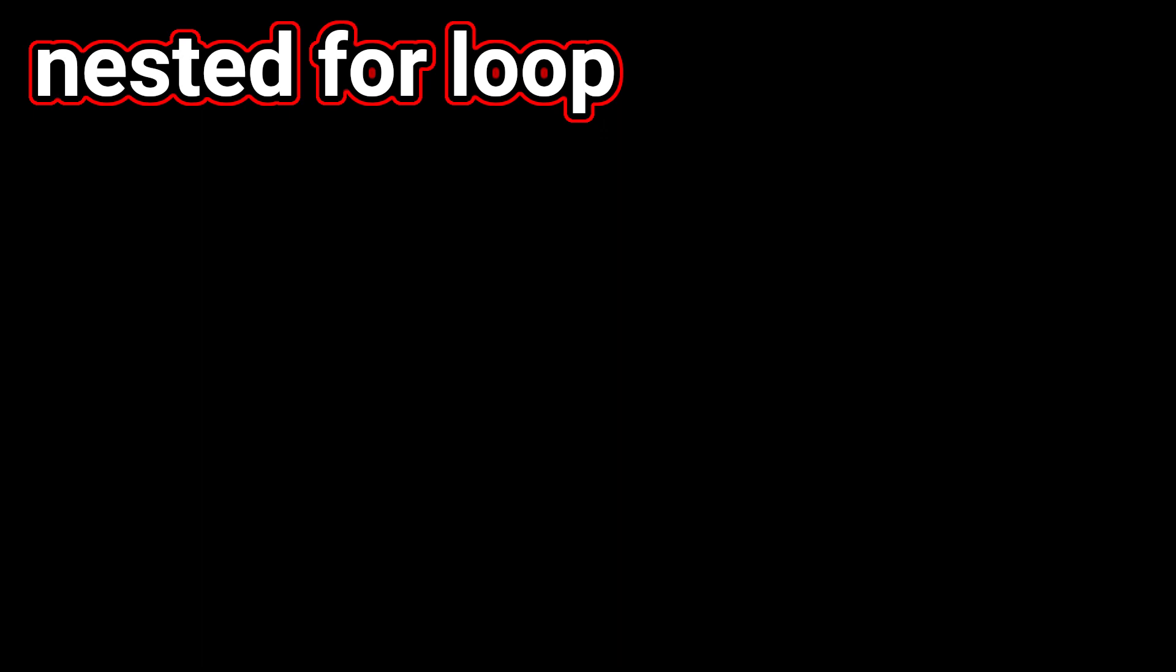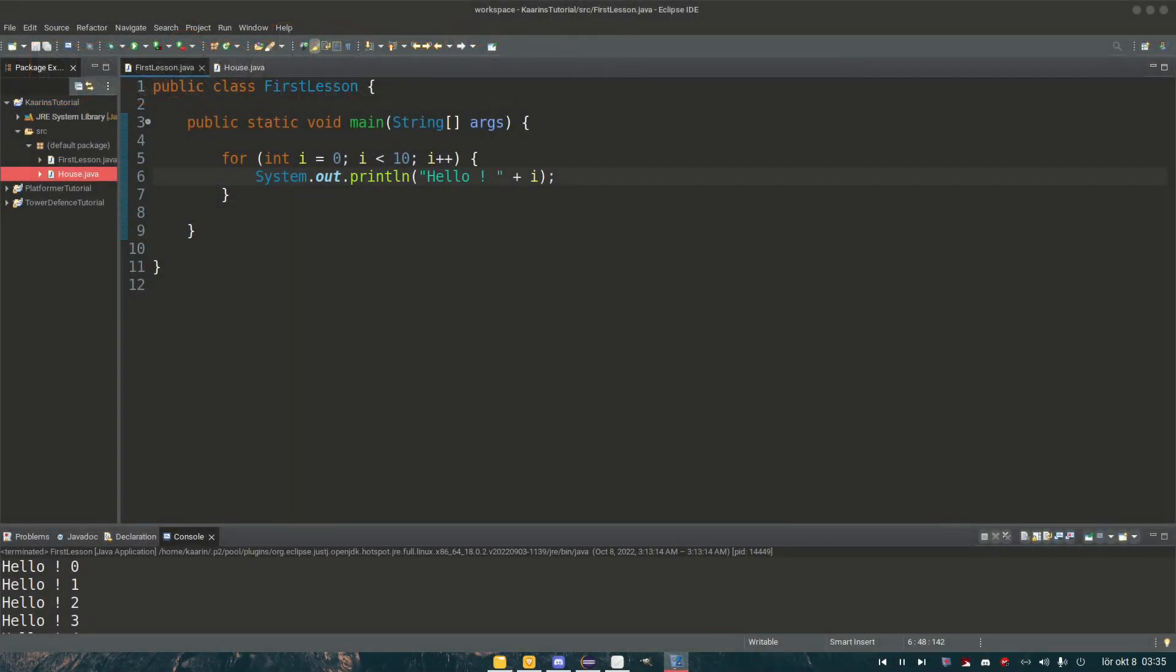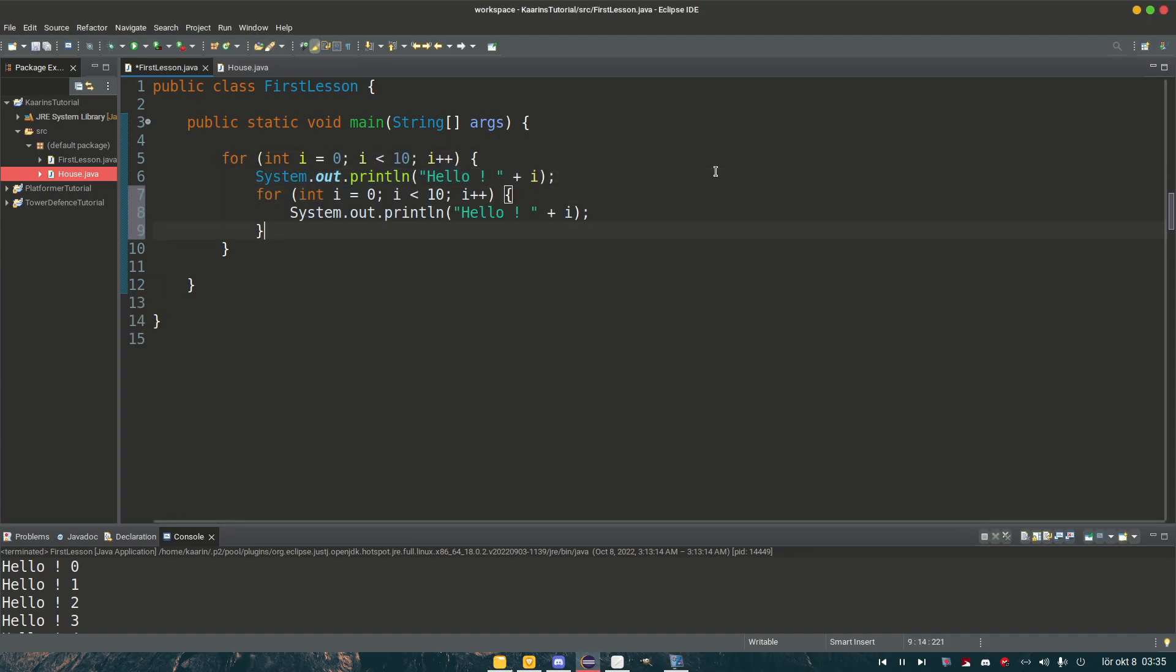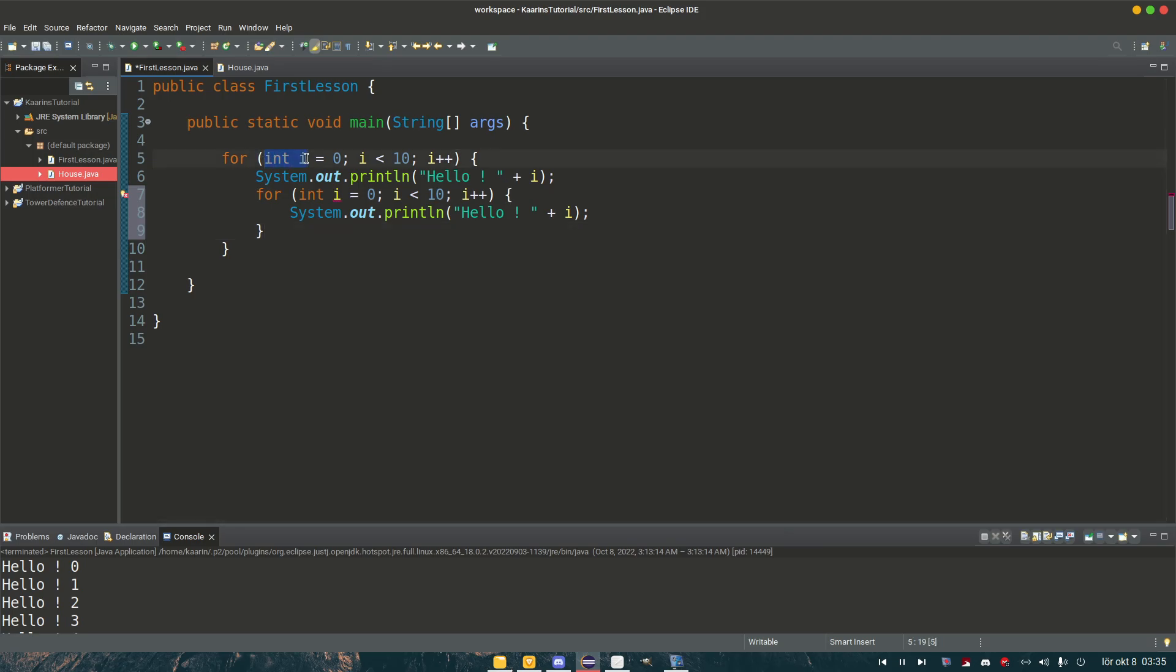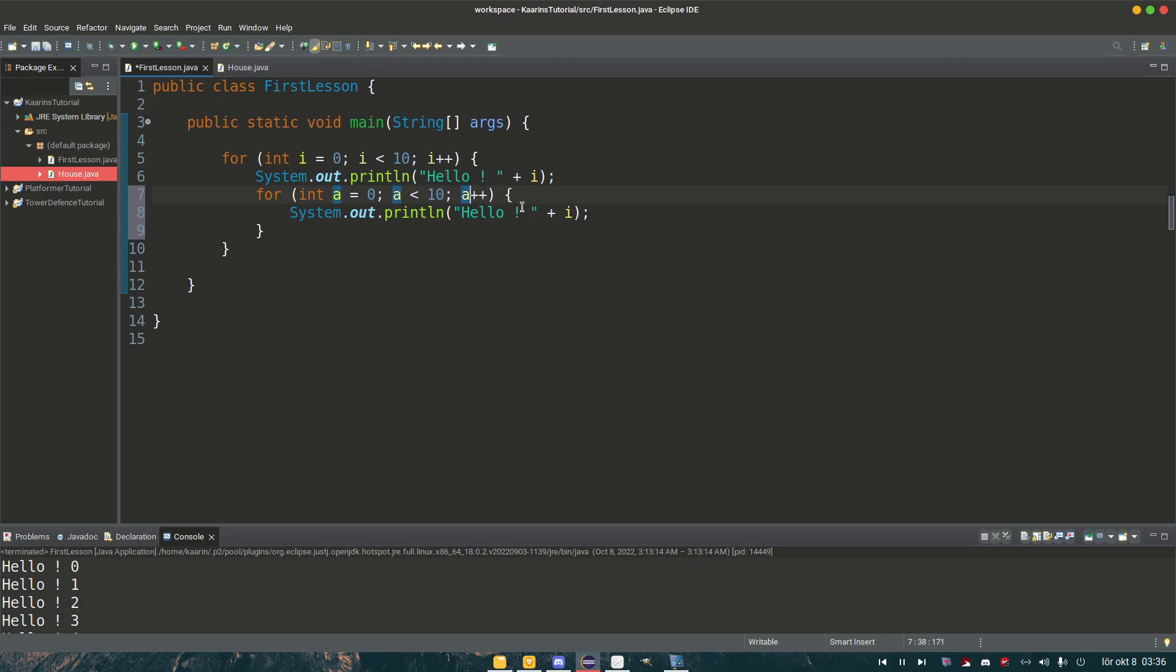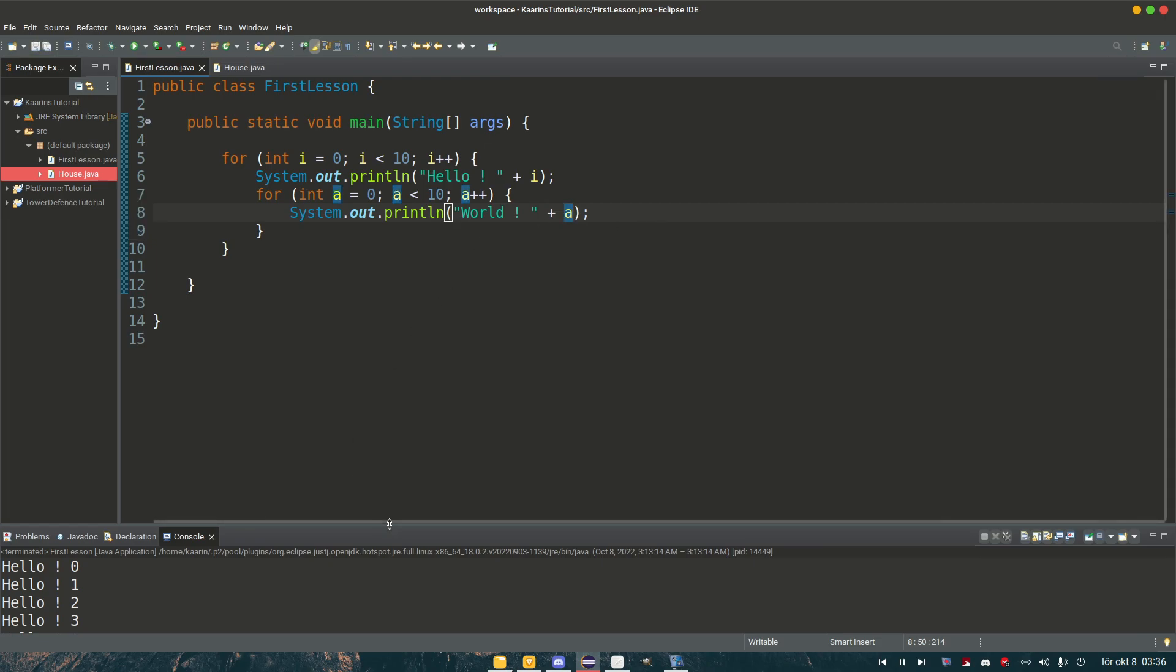And one cool thing about loops is that you can put loops inside other loops. And if we're talking about for loops here, then they become nested. So that's called nested for loops. And let's make one here. So let's copy this entire loop and put it inside our other loop. And because we already have a variable here int i, we can call this one int a, and do the same here, a less than 10, a plus plus. But instead of printing out hello, let us print out world, and then plus a. And if we run it now, we should have 10 of these for every one of these.